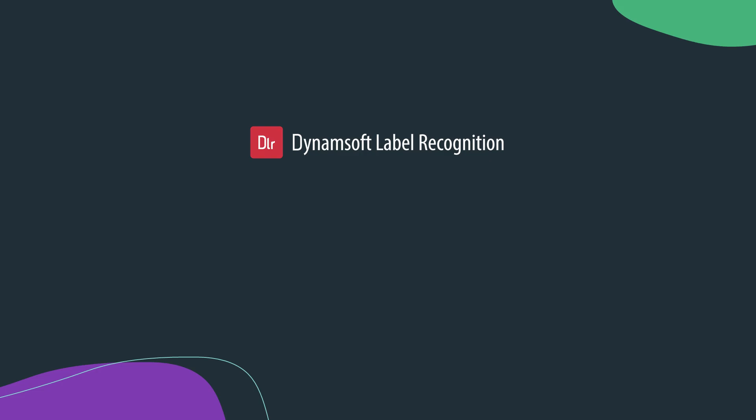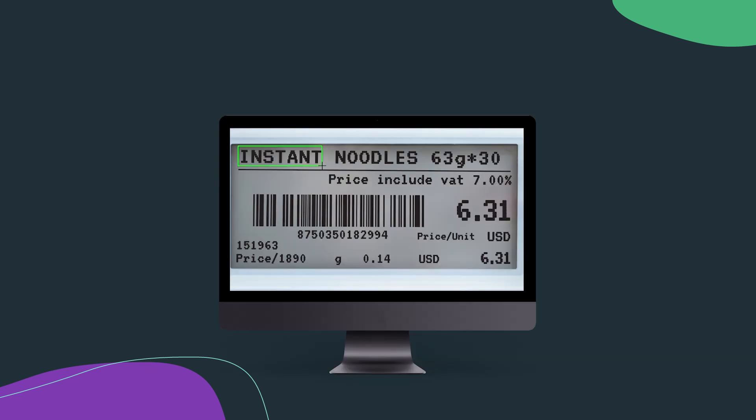First, we need to download and install Dynamsoft's Label Recognition SDK. This OCR SDK can read alphanumeric characters and standard symbols from images and return them to you as text. We have put the download links in the description below.